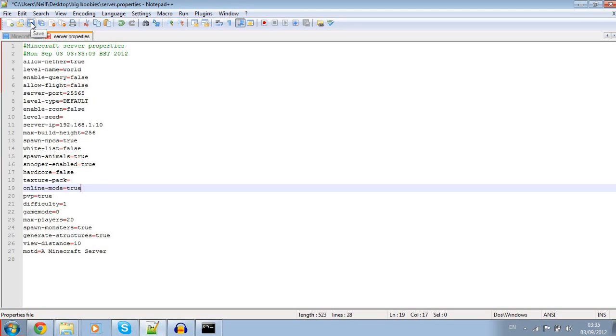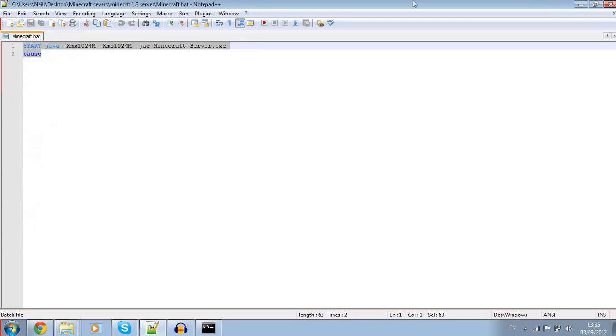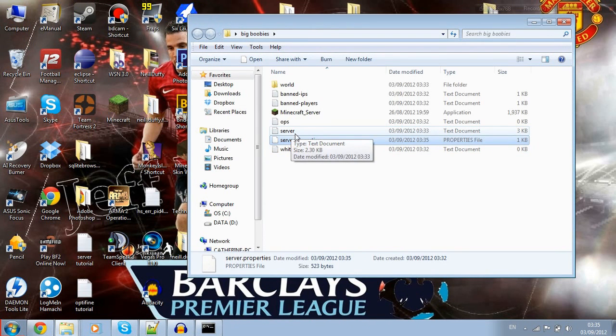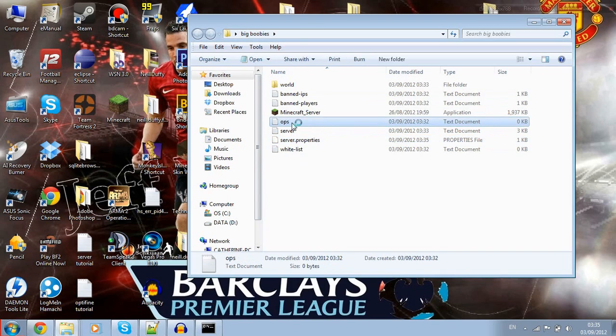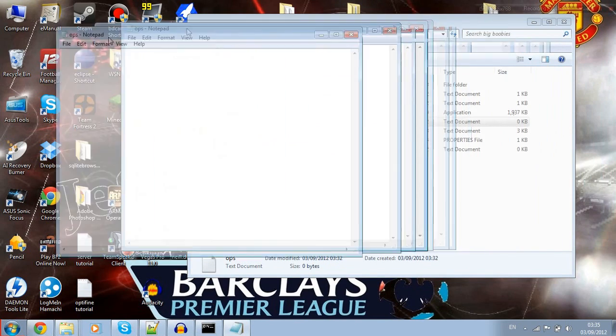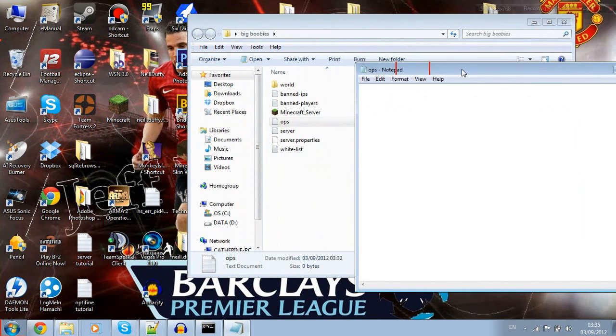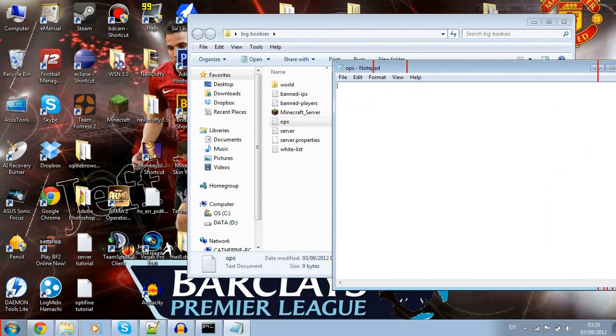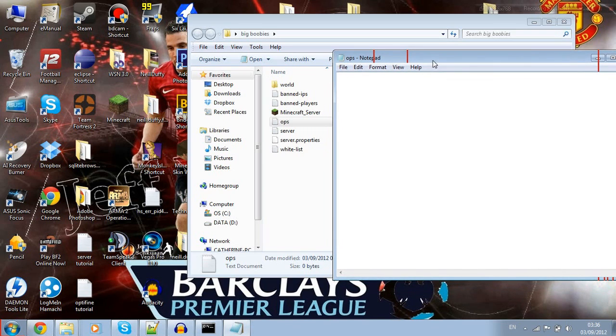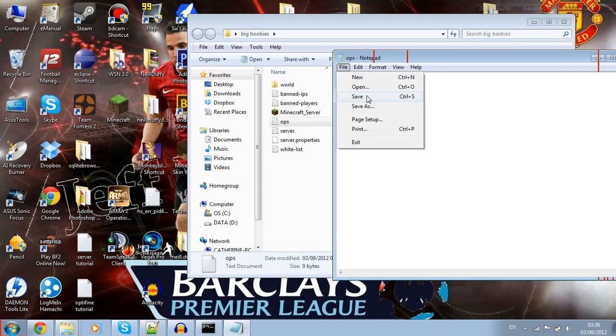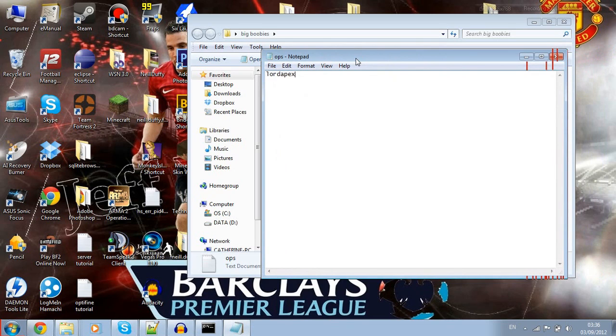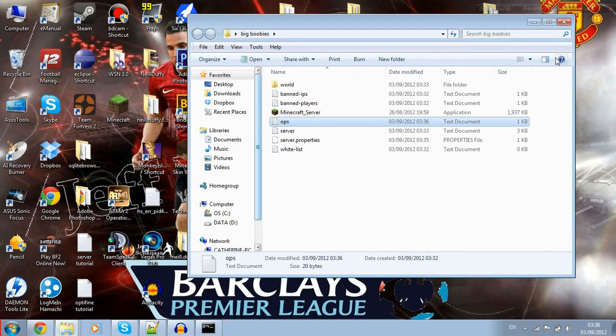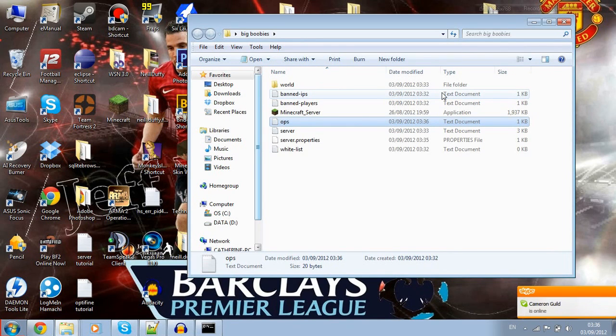I'm going to hit save and close that. Now you want to be an op in your server so you can run all the administrator commands. You want to open the ops text file and type your Minecraft username in here. So you can put your name in, LordApex. I better make myself an op because I need to do PGZDuffman.